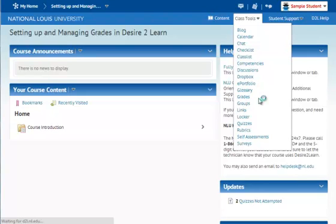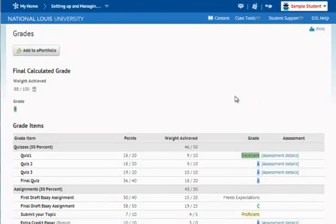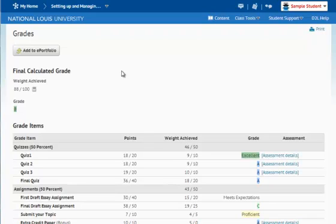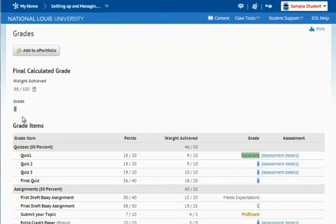This brings me into the my grades area. Here you see the title grades, and I see that a final calculated grade has been given to me. I've received an 88 out of 100, which is a grade of a B.